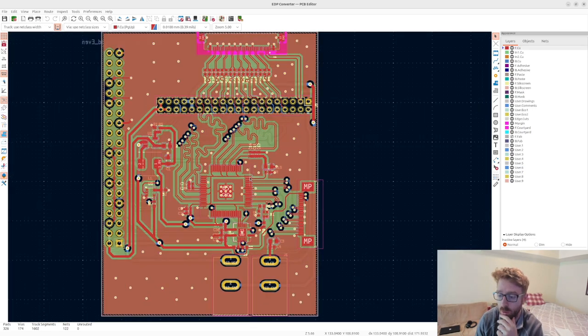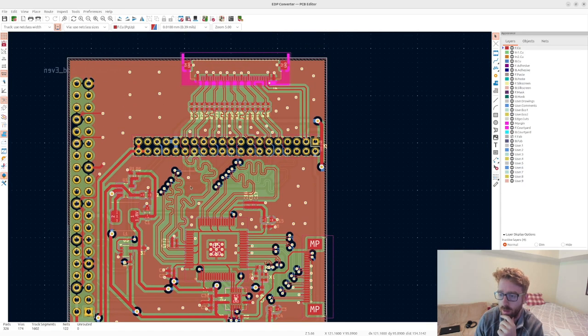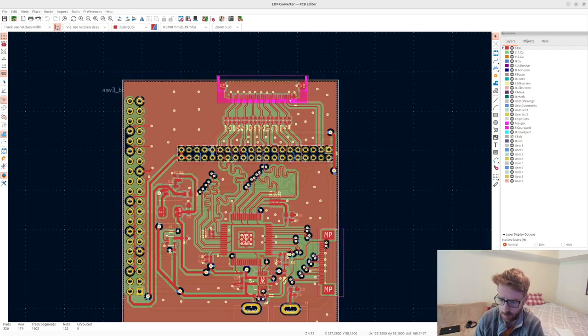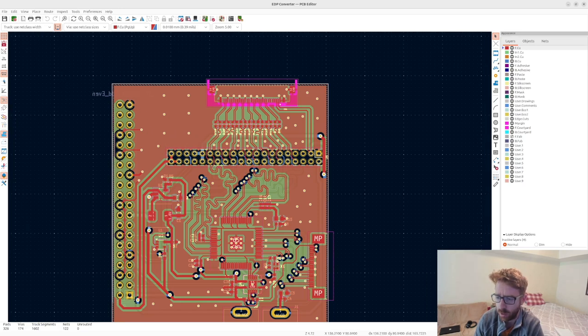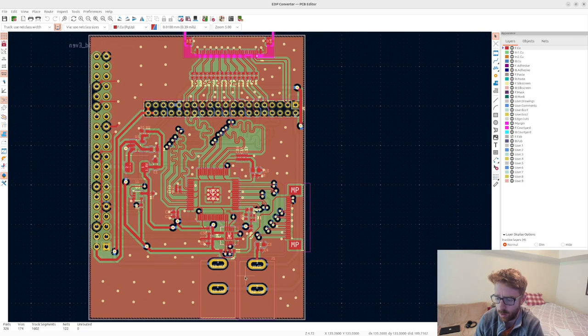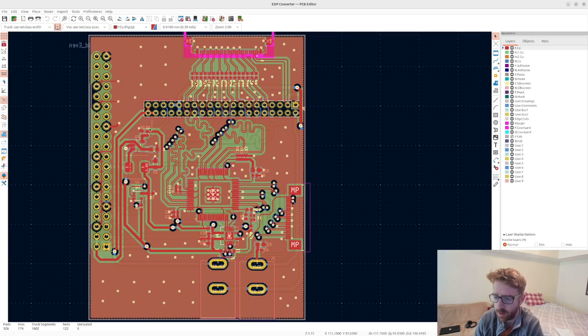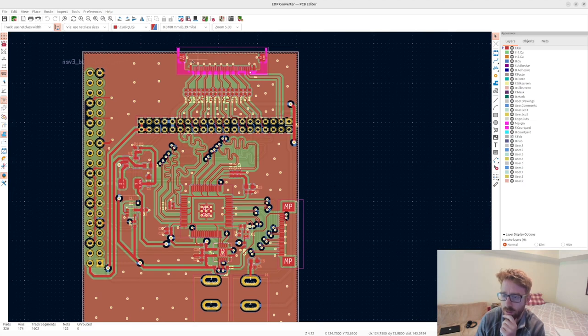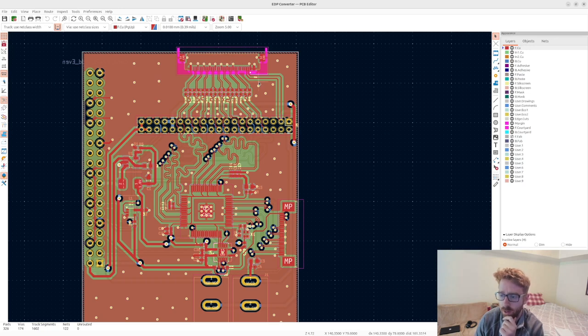The first step is getting the display working, which is the most crucial part. That's where this DSI to LVDS comes in. We have a 30-pin connector here and then a 40-pin breakout with power for the screen and power for LEDs and stuff over here.